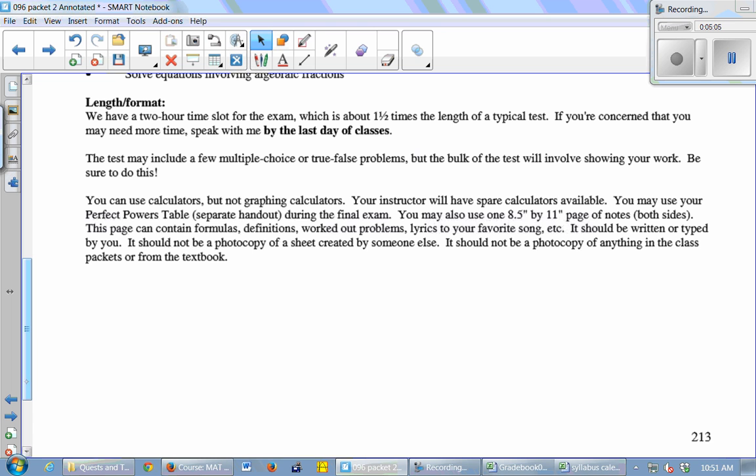Thinking about the test, we're going to have a two-hour time slot for the test, which is about one and a half times the length of a typical test. So it's a little bit longer than your standard test. 50% longer, but you get twice as much time. So you should have plenty of time. And Friday, I believe most of the math classes are going to be done giving finals. So if you need to stay longer, we should have plenty of time. I won't kick you out at 12:30 if you need a little more time.